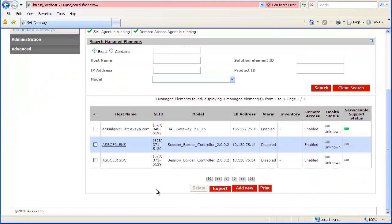If the 2.0.0.2 version of the Session Border Controller model does not appear in the SAL Model drop-down, the SAL Model distribution preferences may need to be changed. Customer Administrator permissions will be required to change settings, but certificate-authenticated users can verify current settings. To check the settings, select Advanced from the left menu.